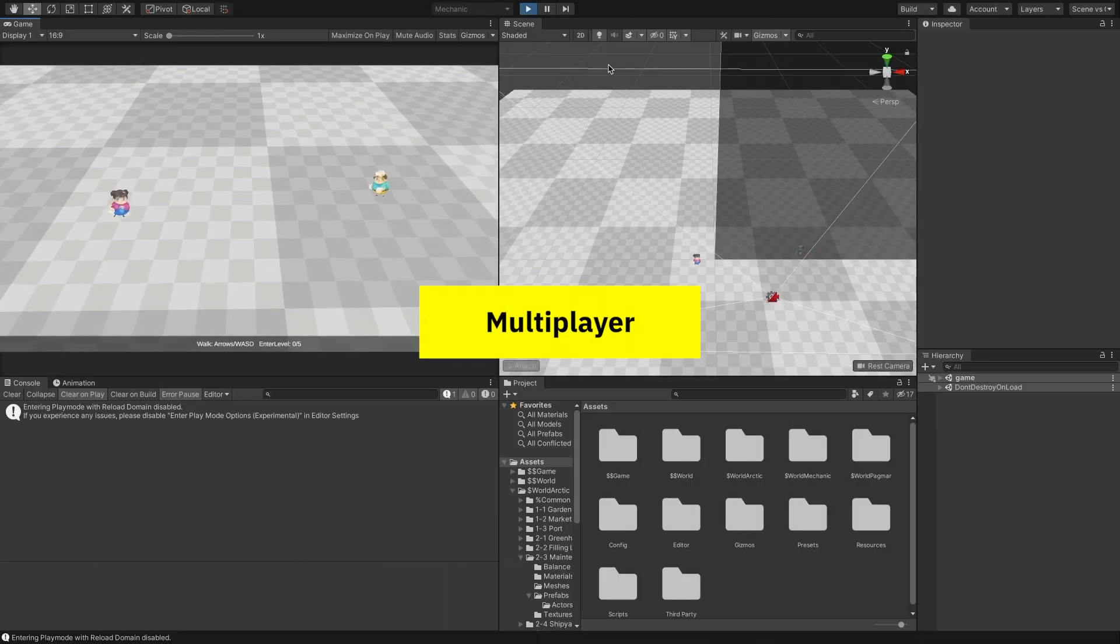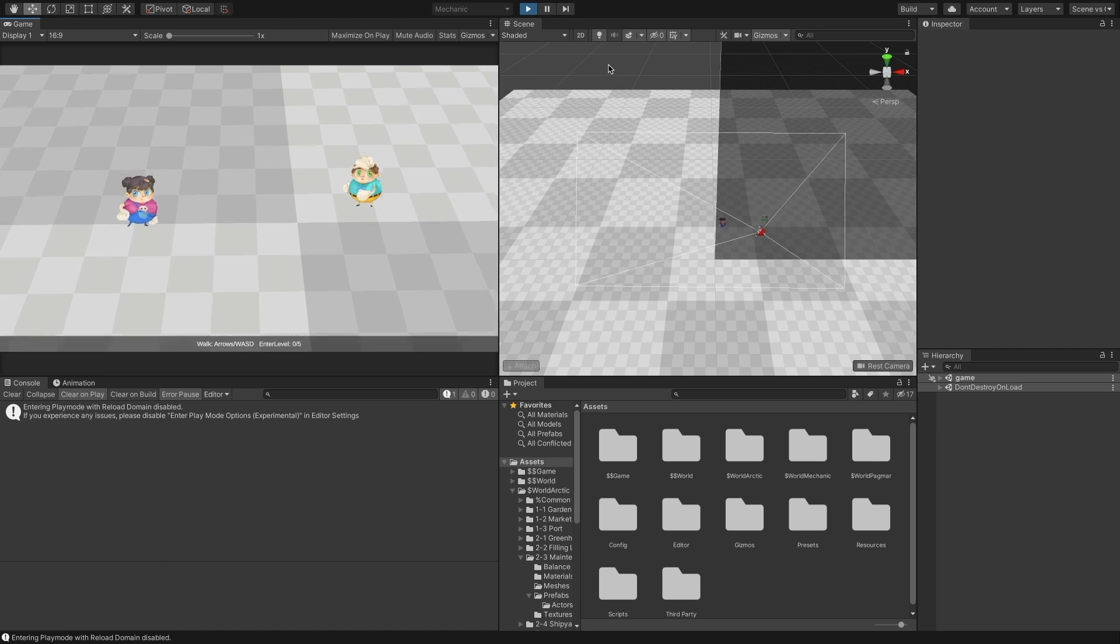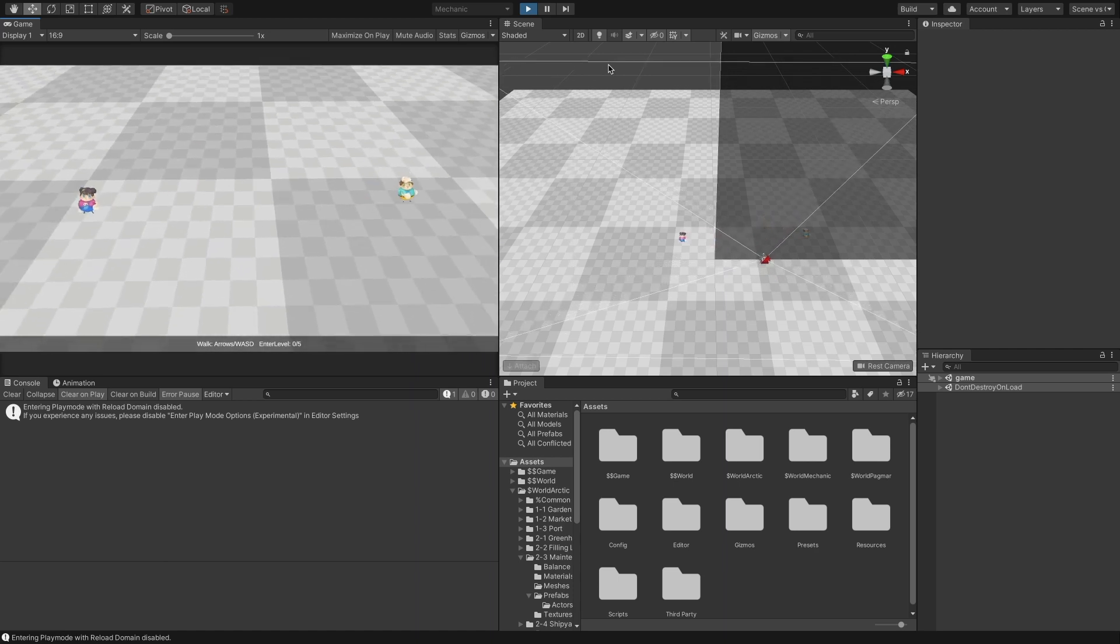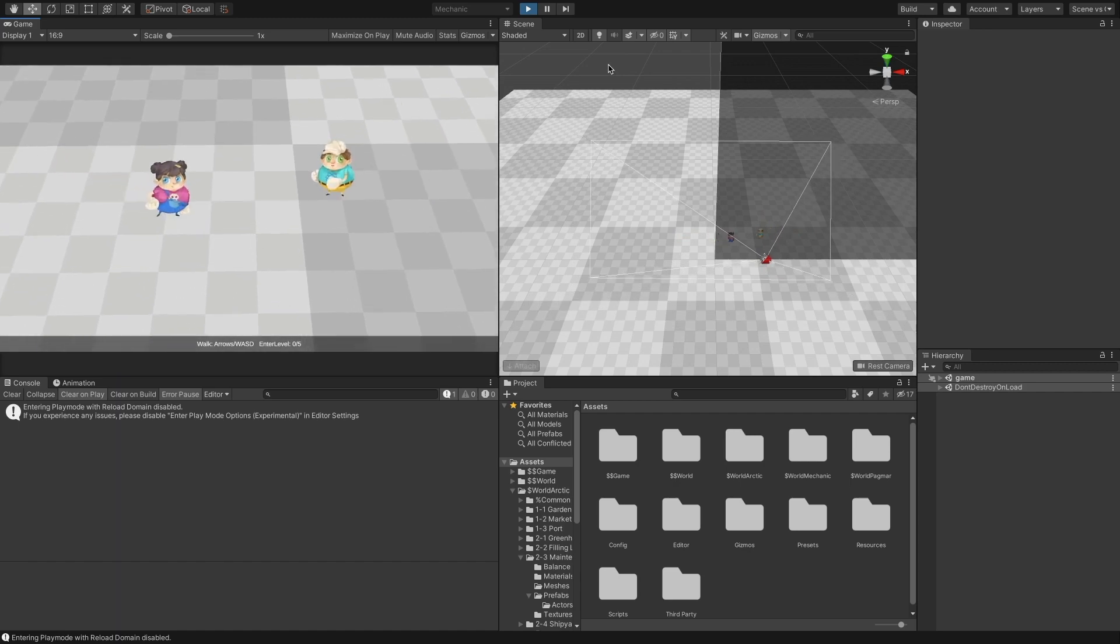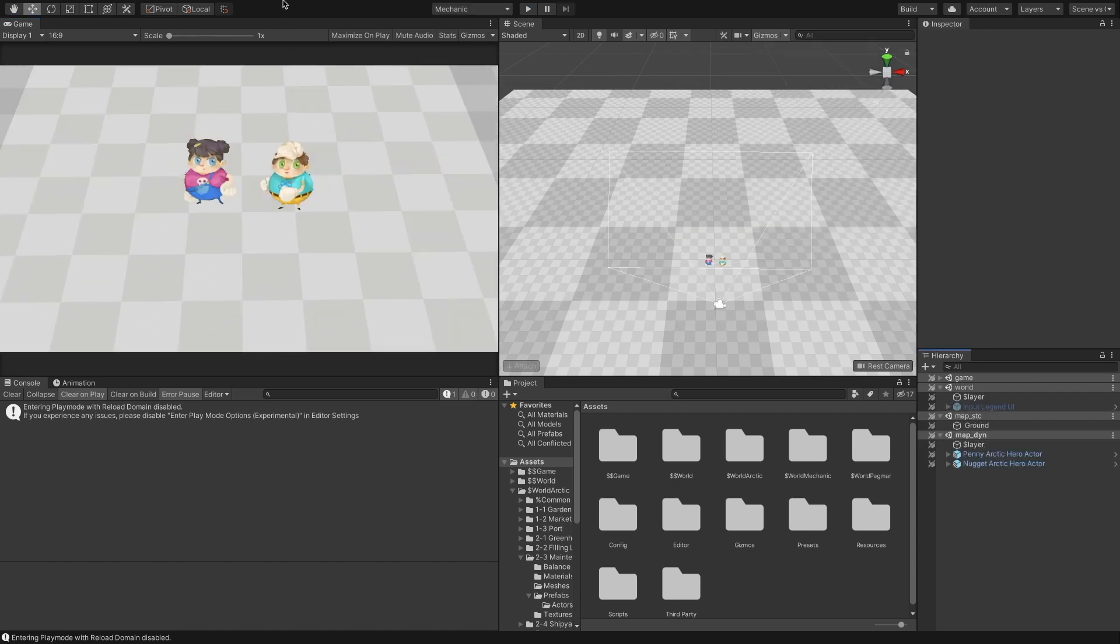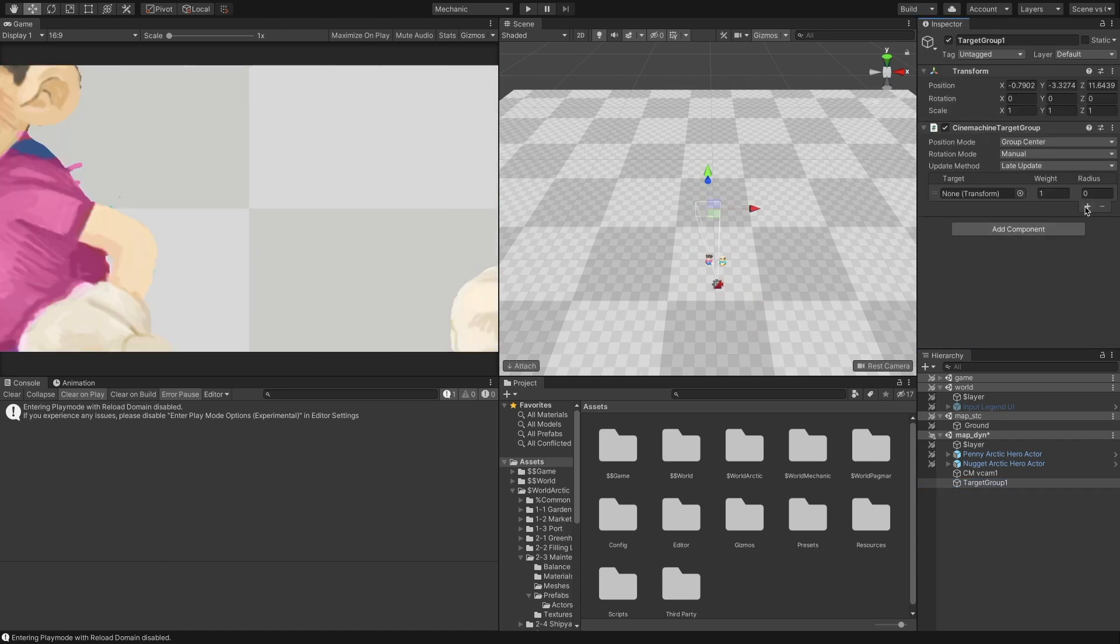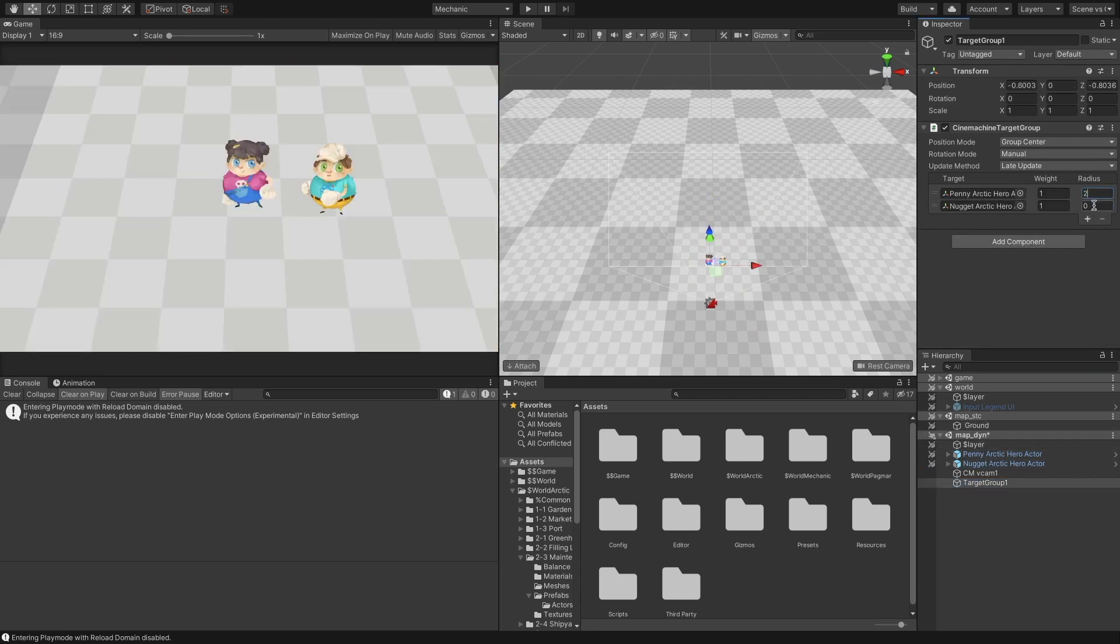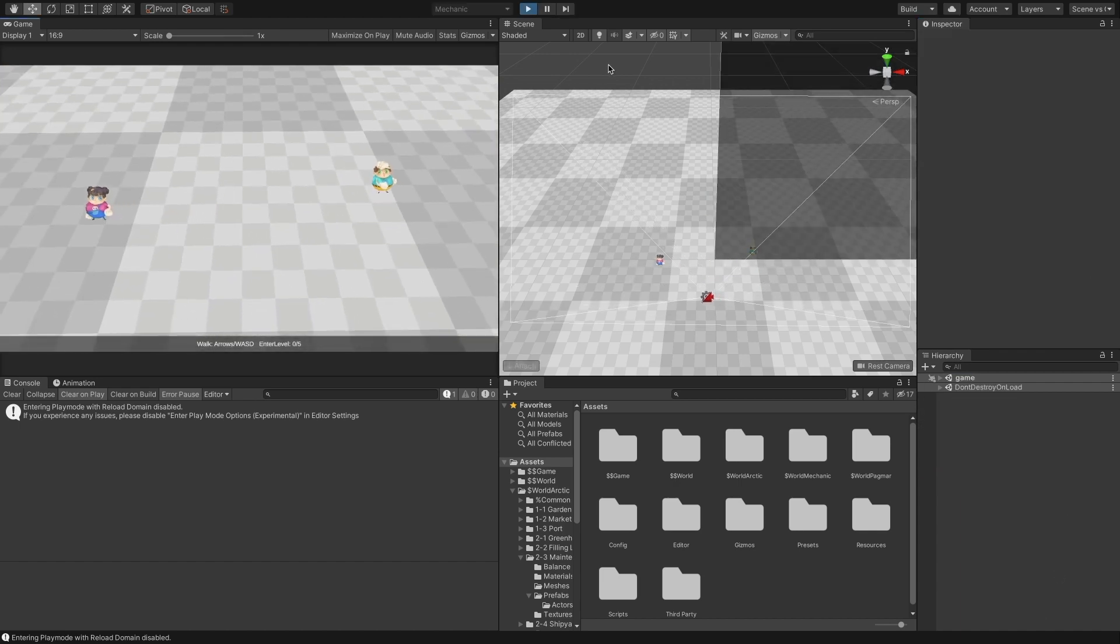Tracking multiple players instead of one is not much different than what we have done until this point. It requires a target group to follow and a distance range instead of a static distance. To add a target group, go to the Cinemachine menu and select Create Target Group Camera. In the targets, drag all the characters and set an appropriate radius depending on the size of the characters.